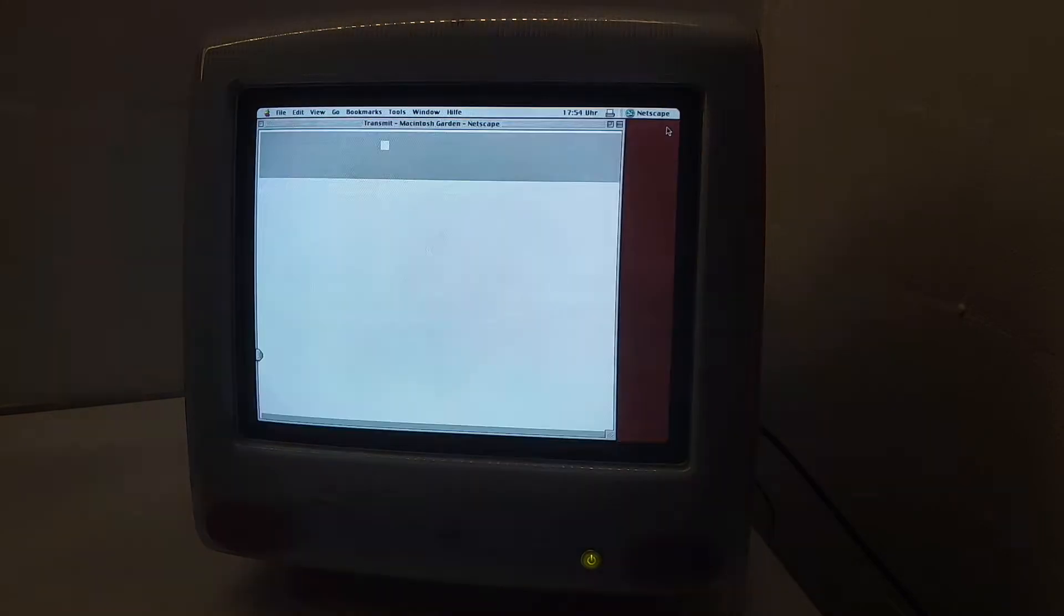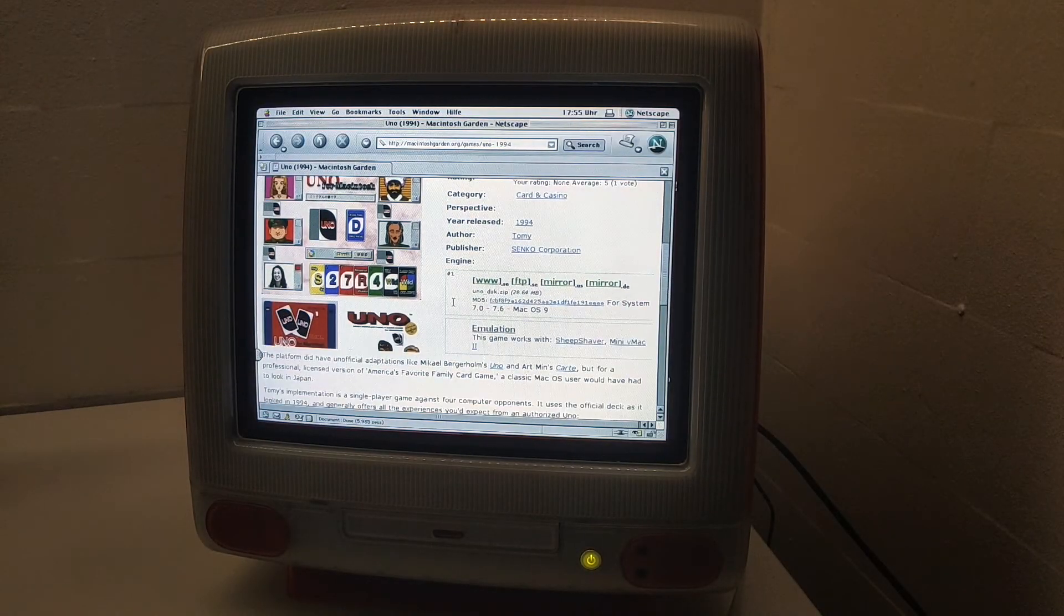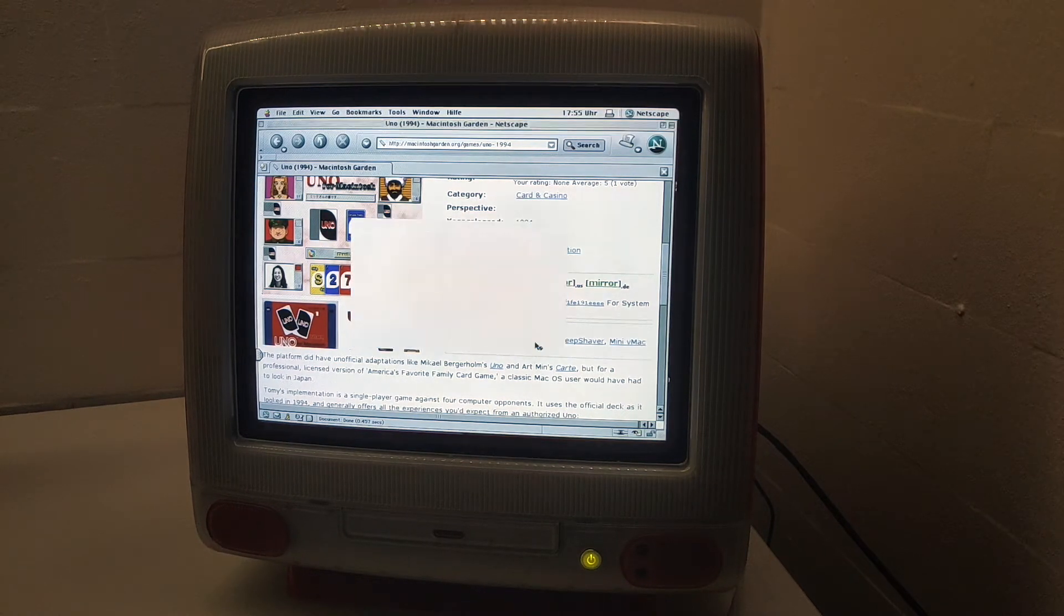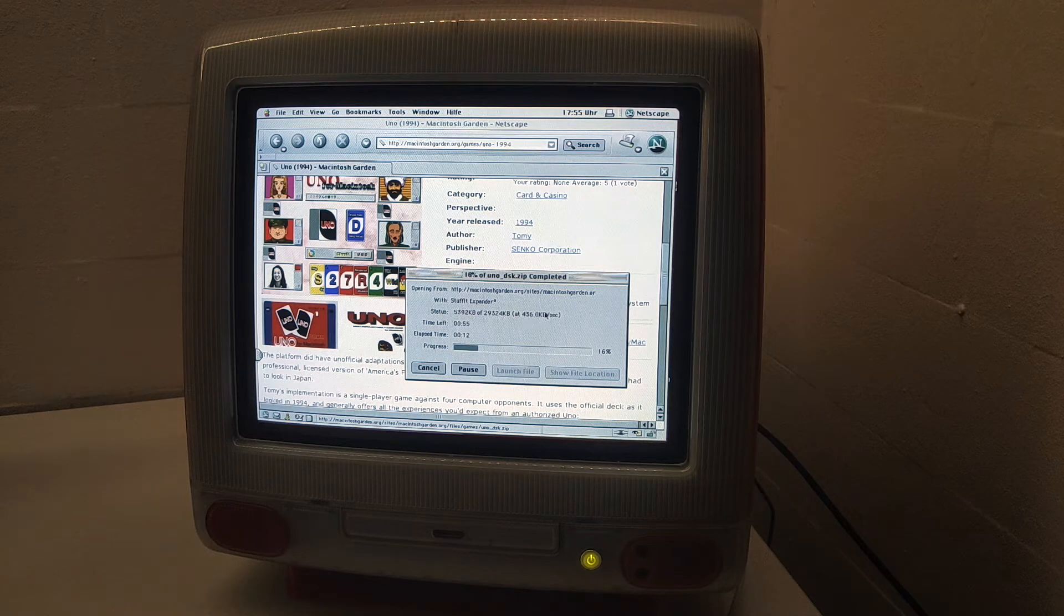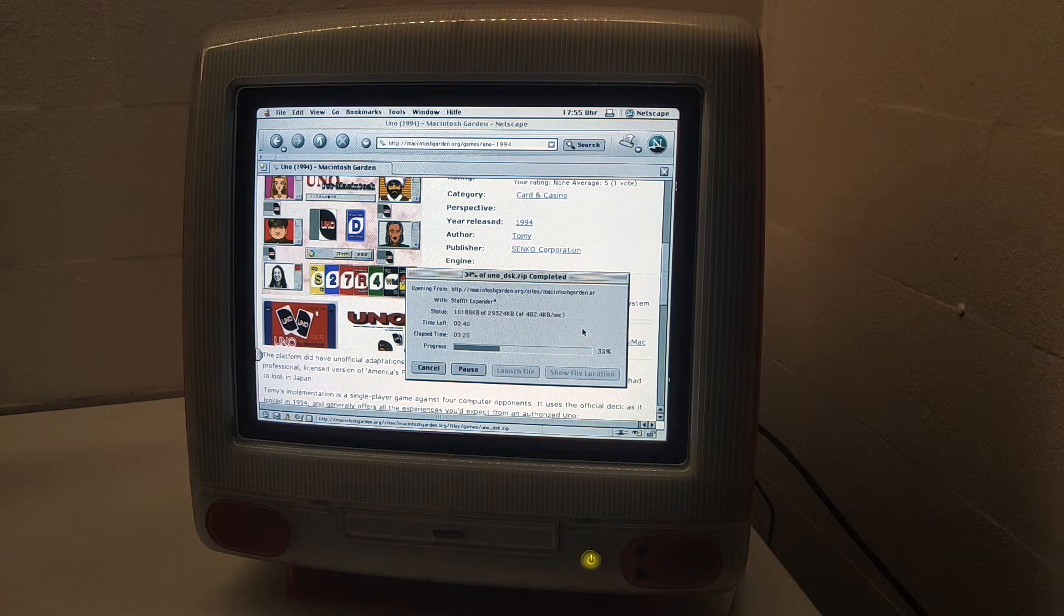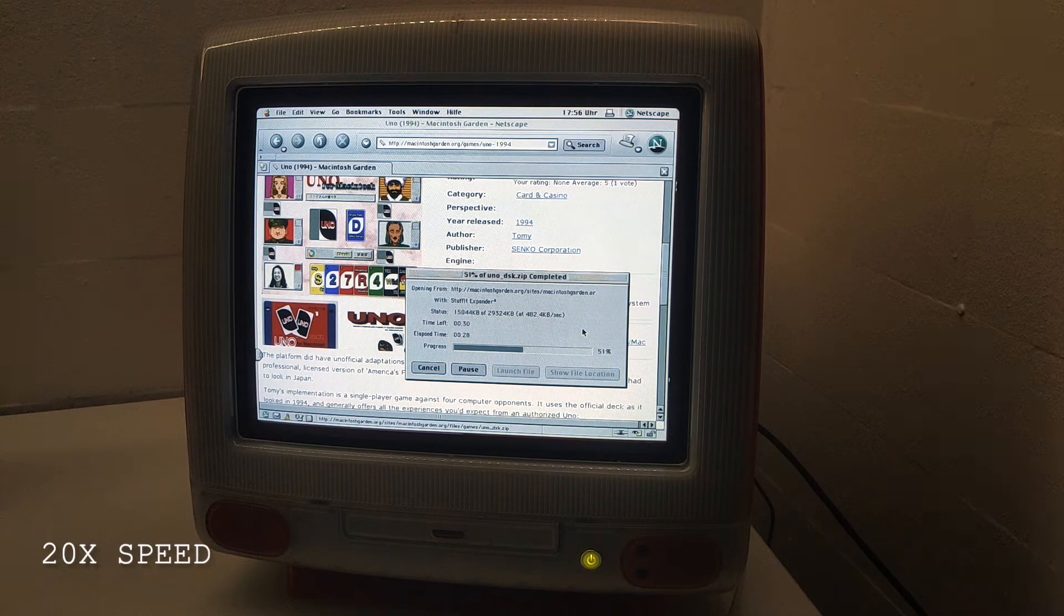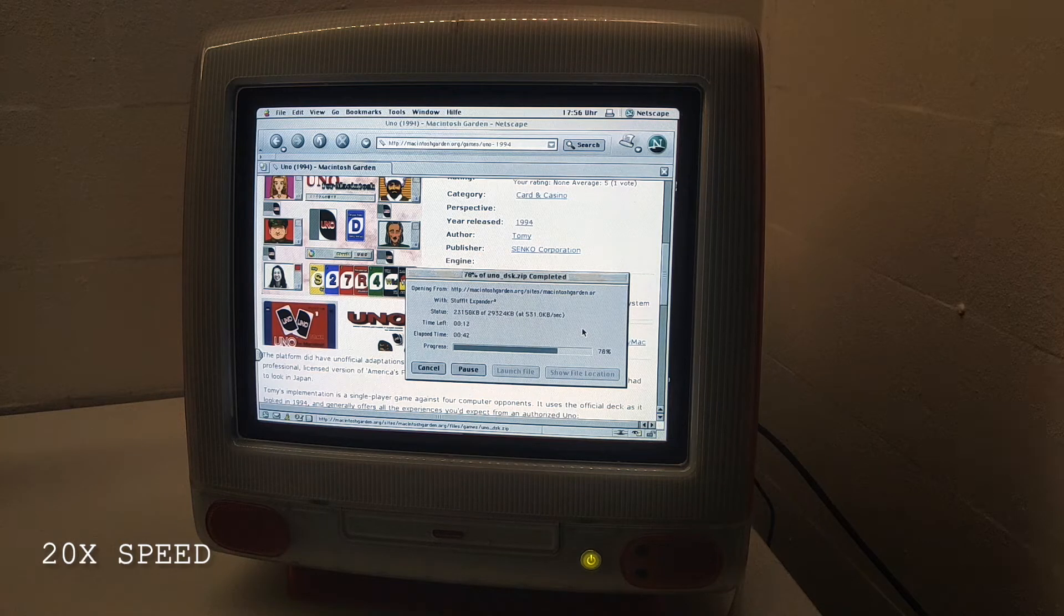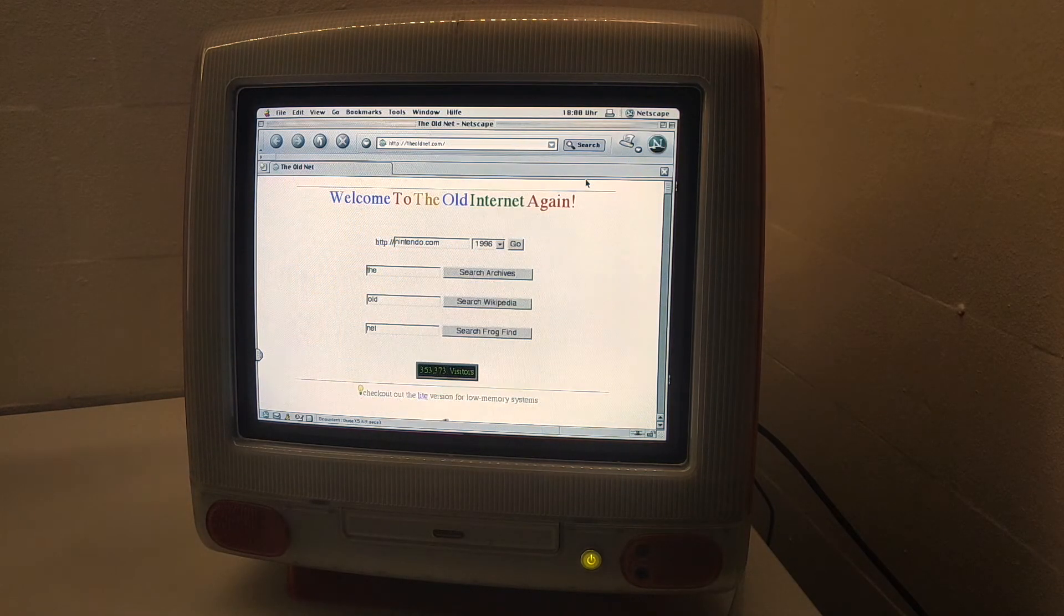I'll try finding something else that takes a bit more space just so I can show you the transmission speeds. 28 megabytes, that should take some time. Let's open using StuffIt Expander. Here we have the download time. It's actually quite quick to be honest. In Internet Explorer it was 10 times slower, but with Netscape Navigator it downloads quickly.